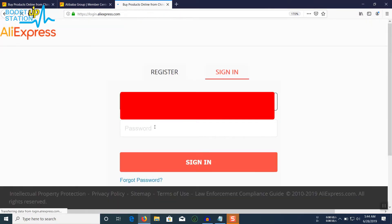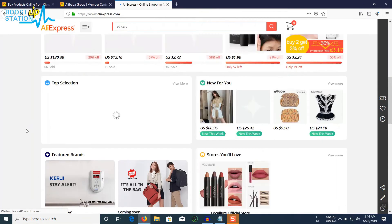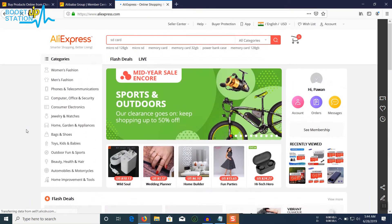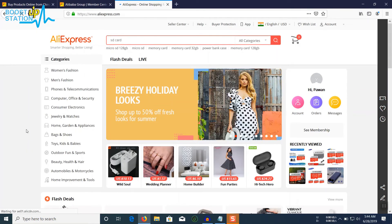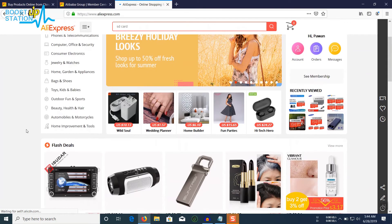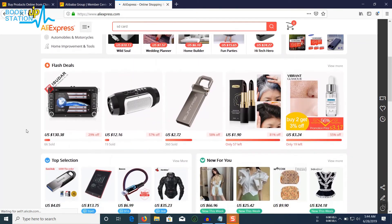Now you are successfully logged into your AliExpress account. Please do subscribe for supporting Bootstrip Station. Thank you for watching.